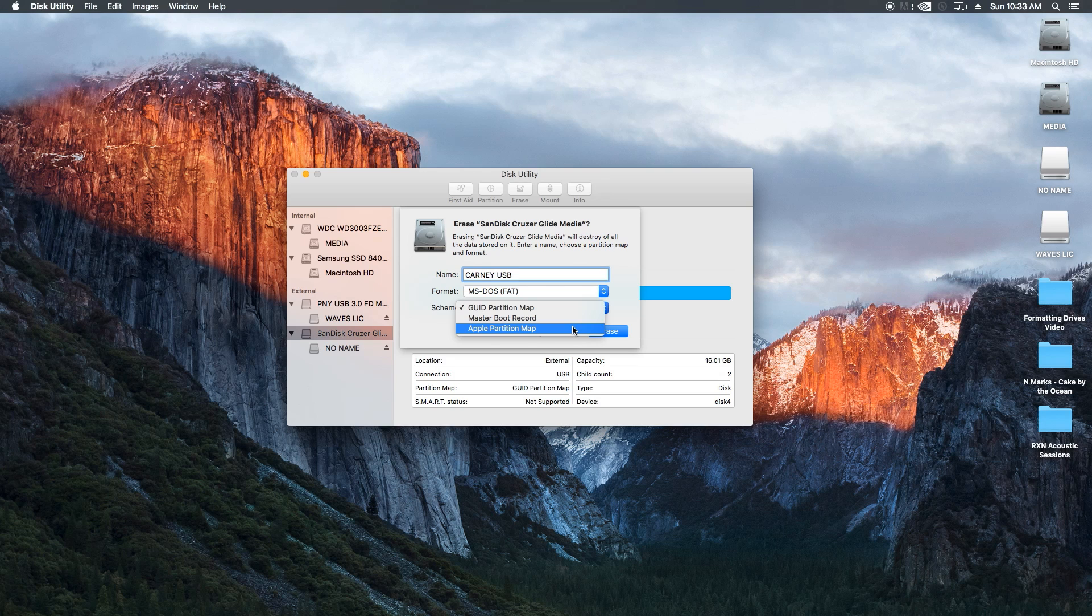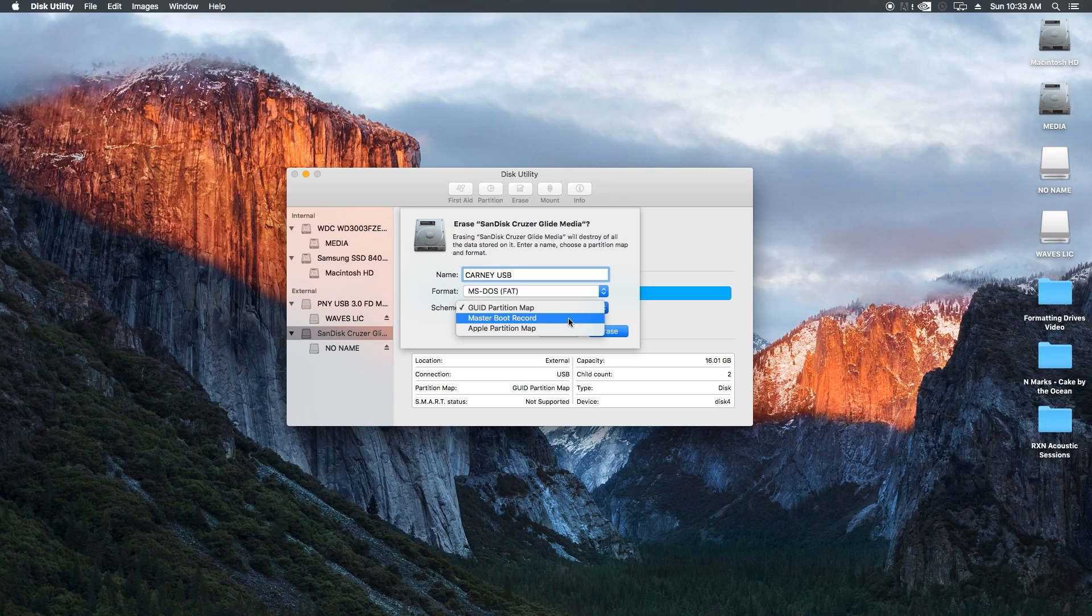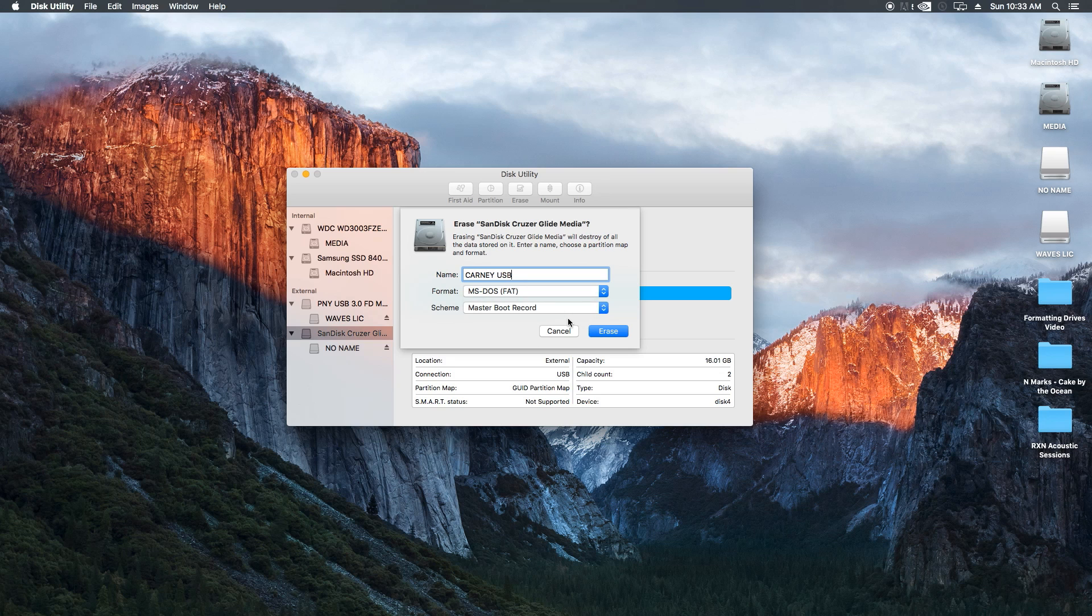In my case, I want to use my thumb drive on both Macs and PCs, so I'm going to go with MS-DOS and Master Boot Record. But if you're only going to use your drive on Macs, go with the Mac OS Extended and GUID Partition Map.